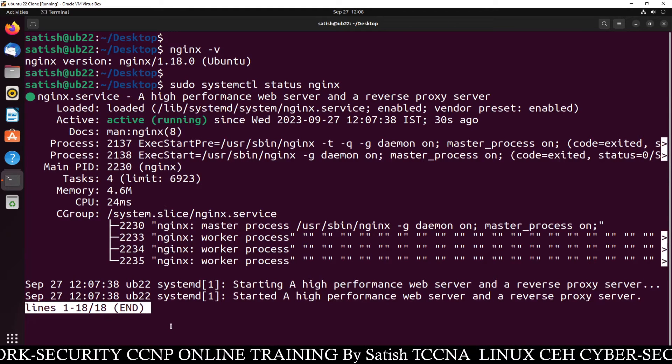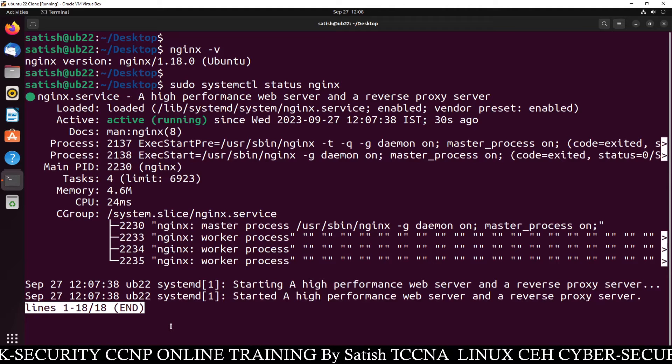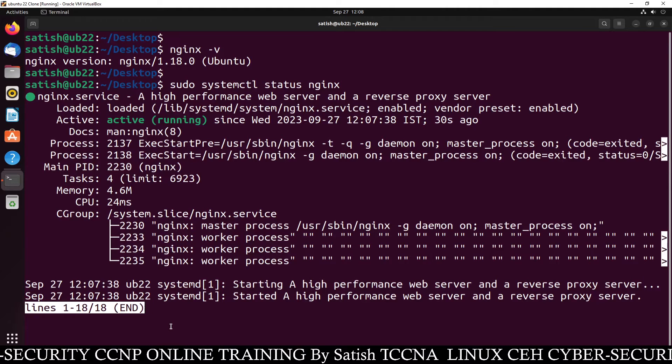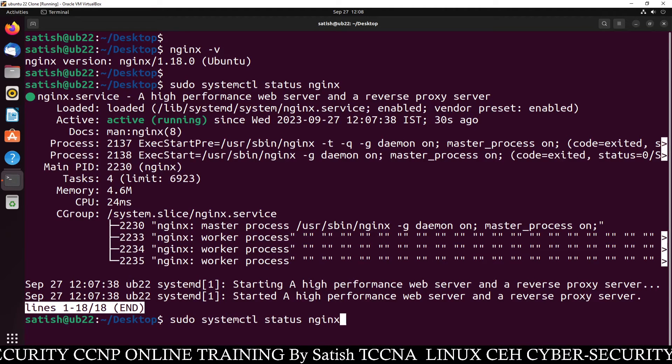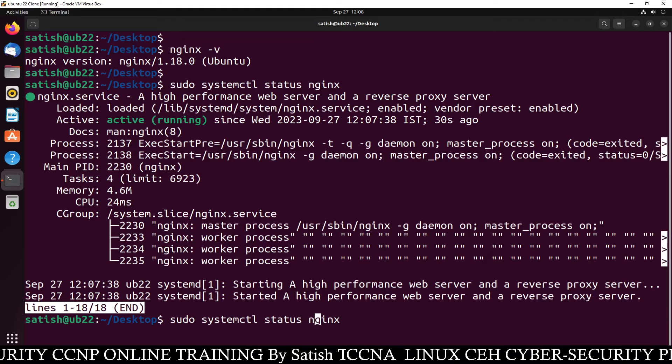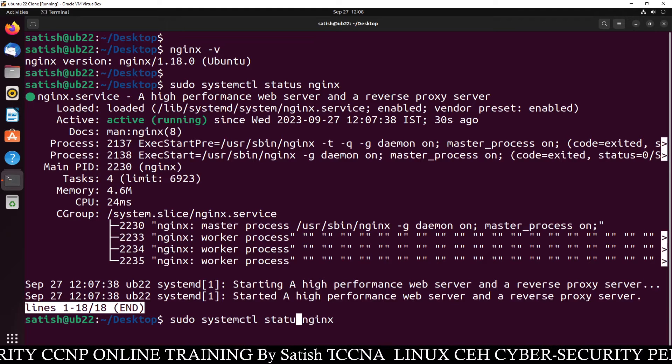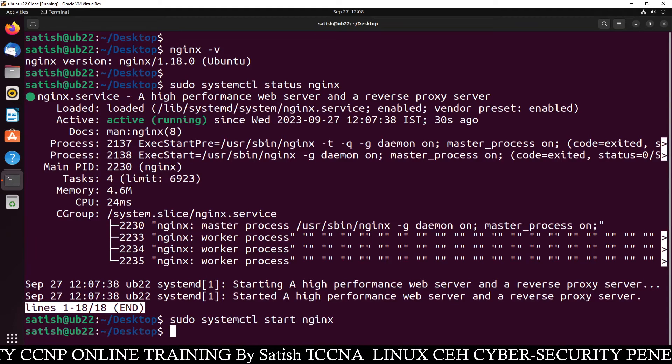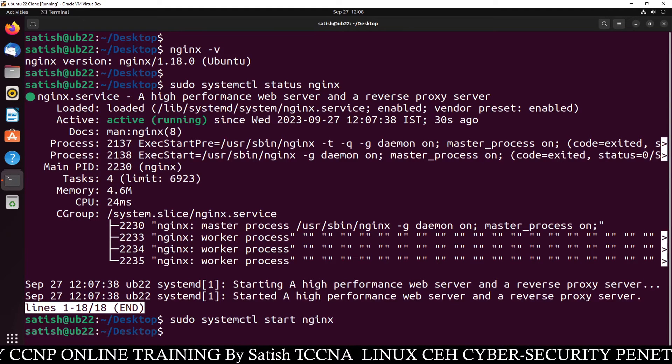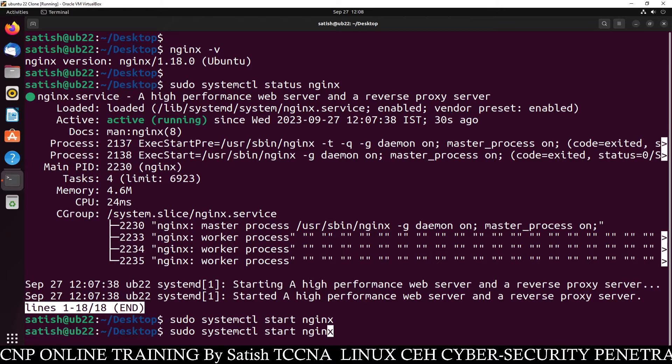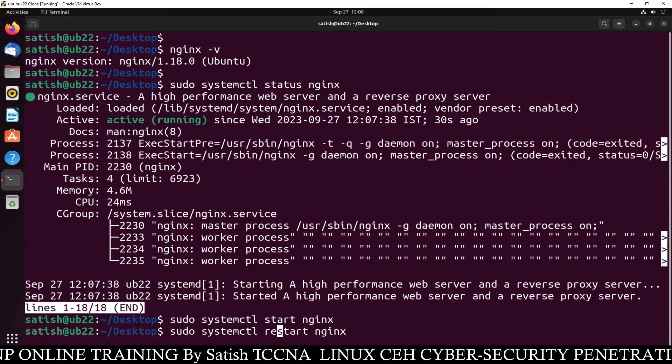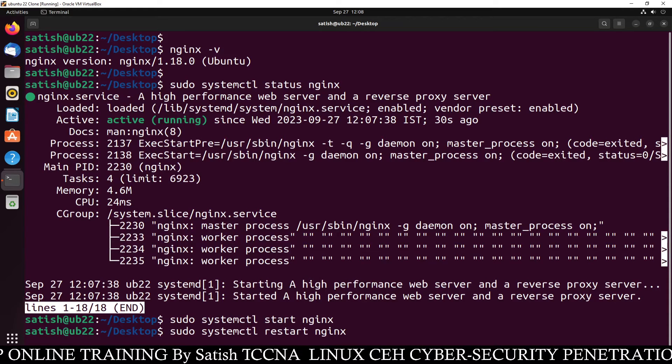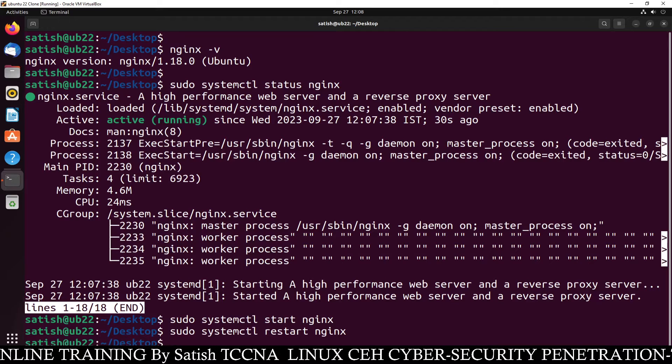Now if you want to start, stop, or restart the service, you can simply type systemctl start nginx. This will start Nginx web server. If you want to restart, just type systemctl restart nginx and this command will restart Nginx web server.